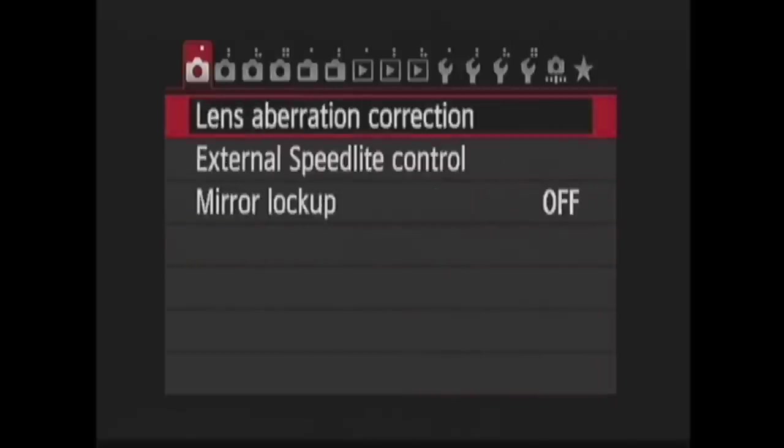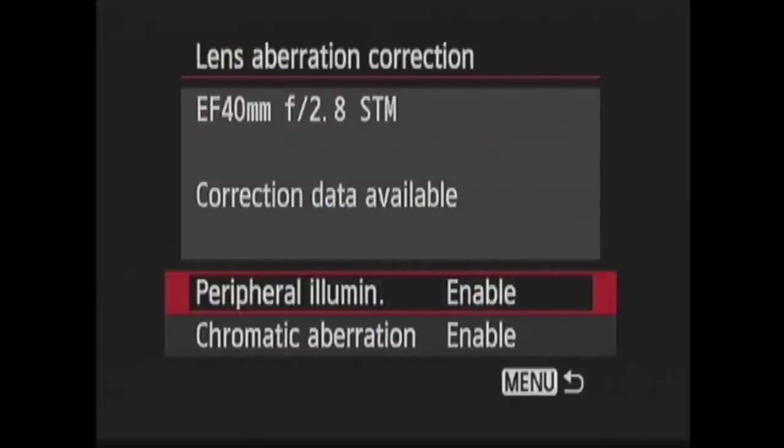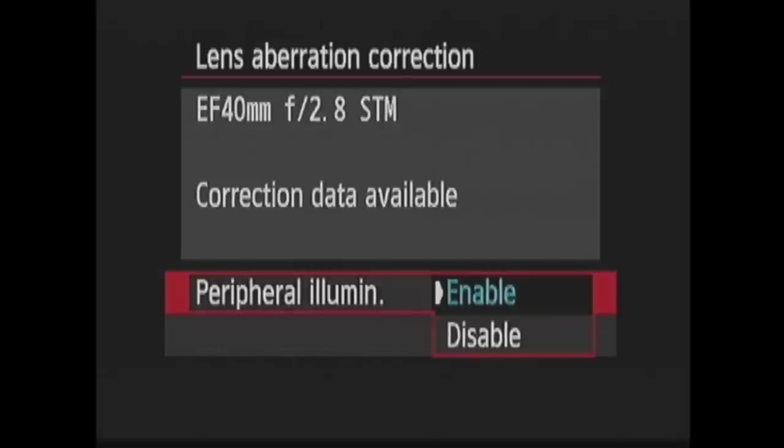Now into shooting two. Lens aberration correction is first. When you press set, you will see the lens you have on the camera at the top of the screen and two options at the bottom. Peripheral illumination and chromatic aberration. Peripheral illumination corrects vignetting and chromatic aberration prevents color fringing along the line between light and dark. On both of these, you can enable to allow the camera to correct these things or disable to have it do nothing.